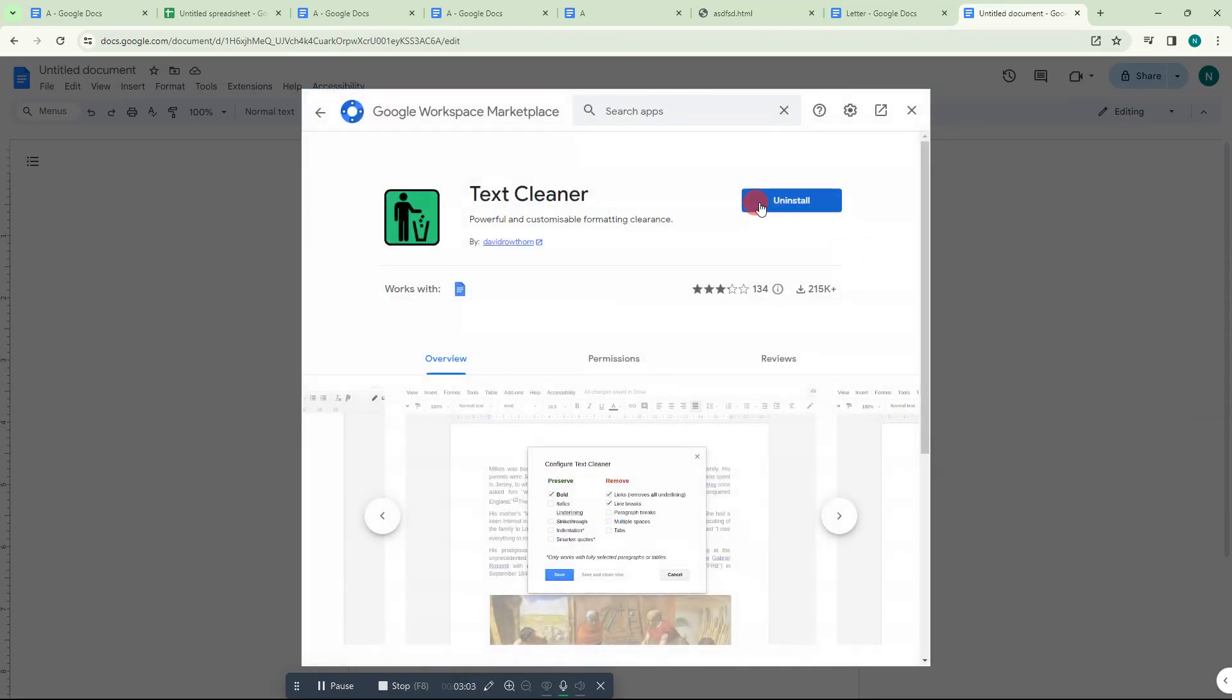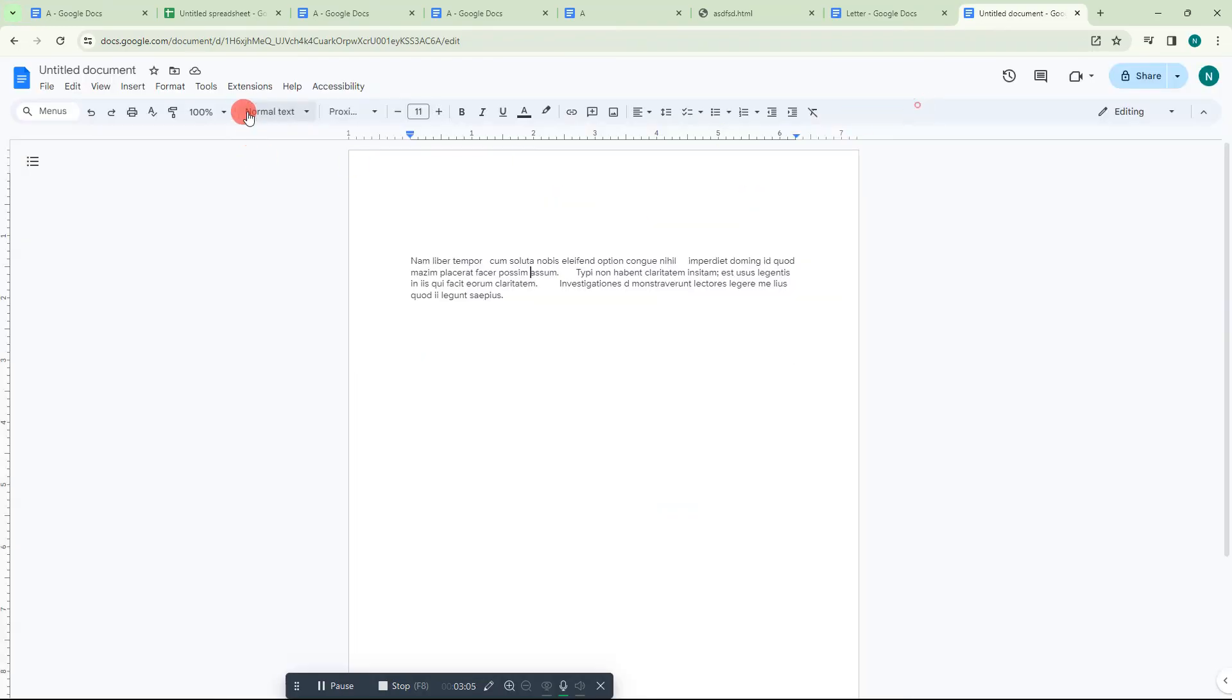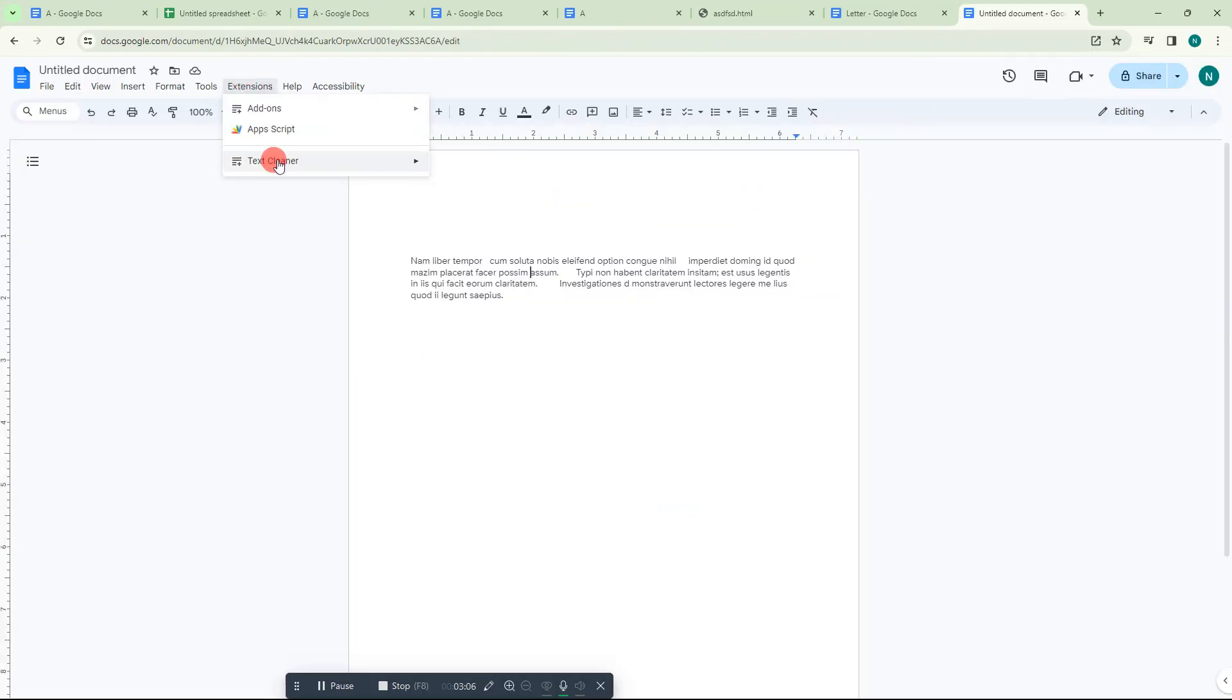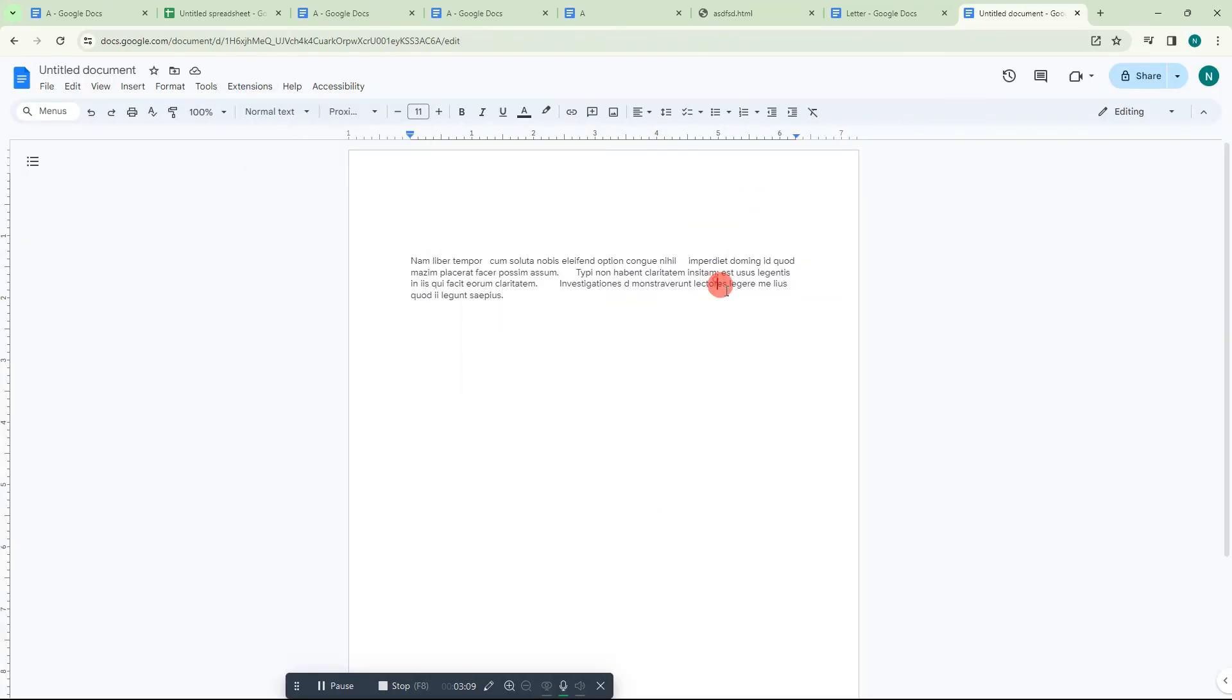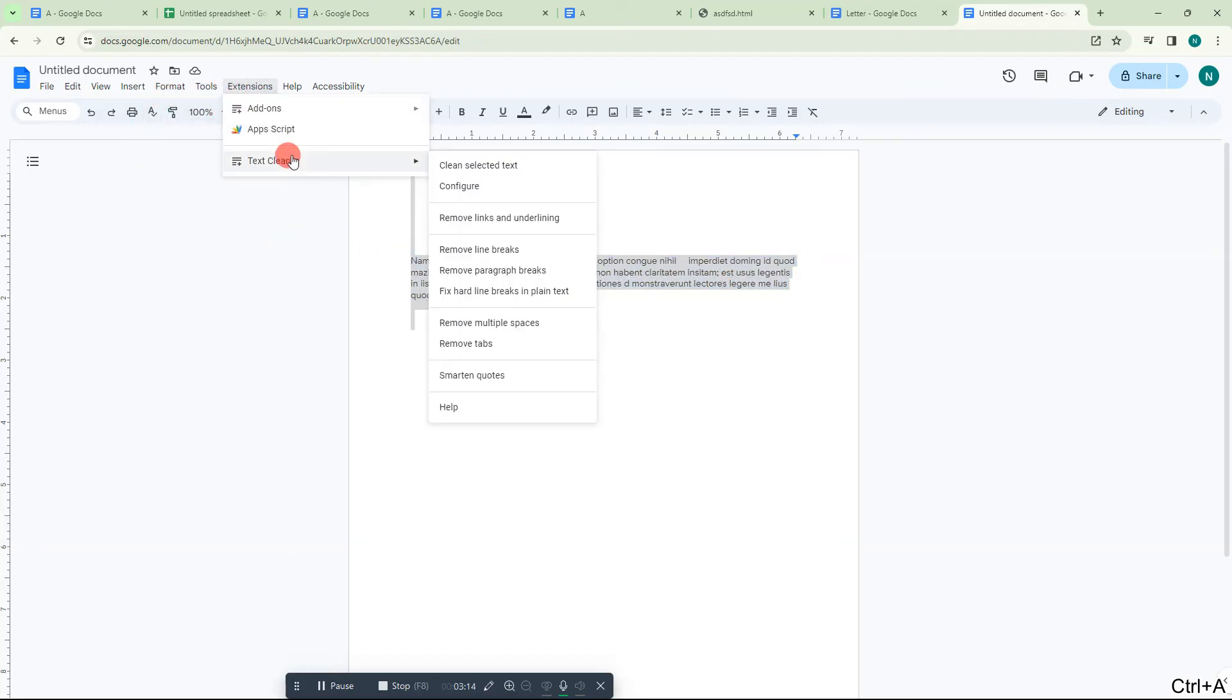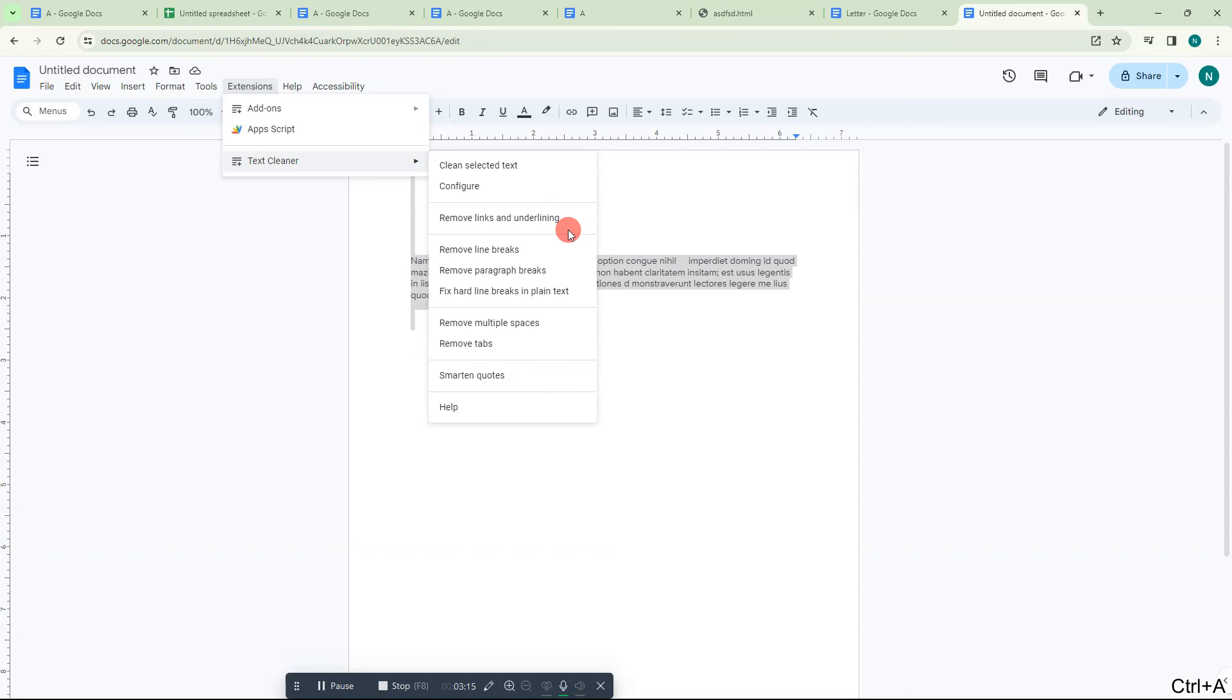Come here, just select the content by Control+A, go to Extensions, and you can remove the spacing here.